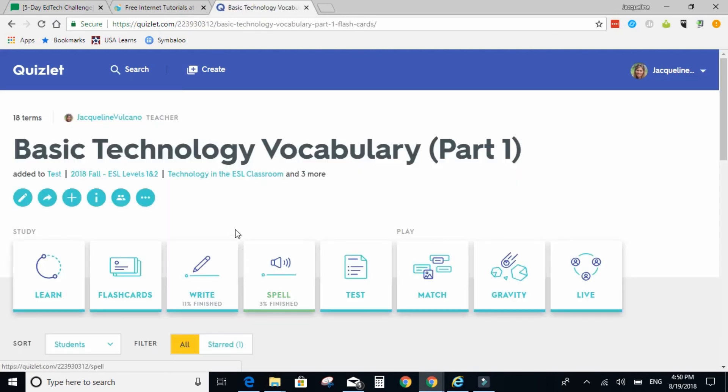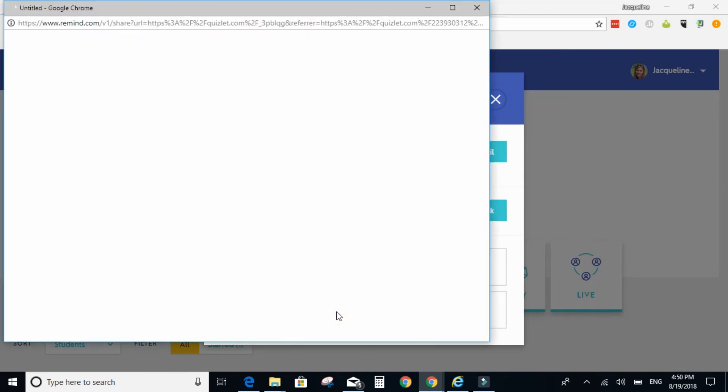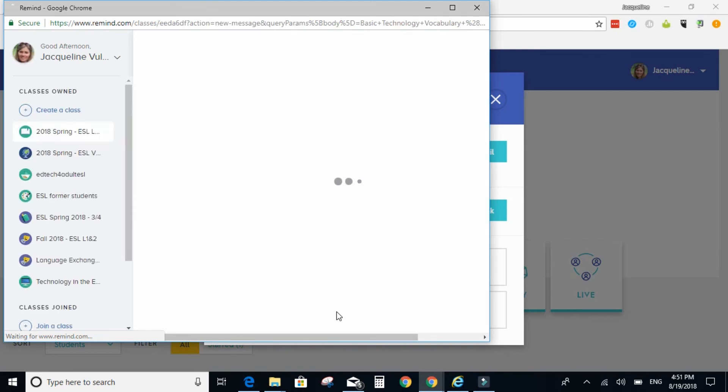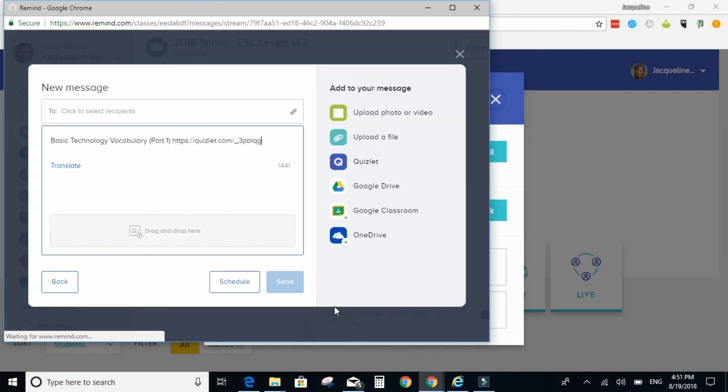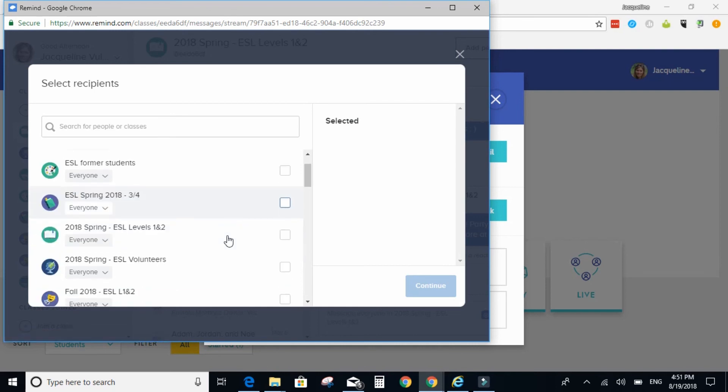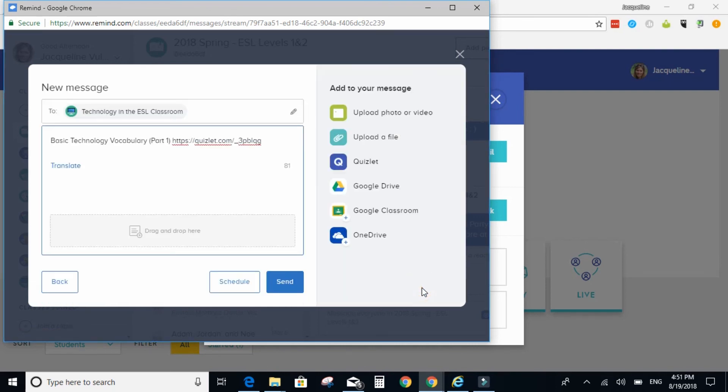When you click on the activity, you can share it here, and click Remind. You'll select your class, and then hit Send.